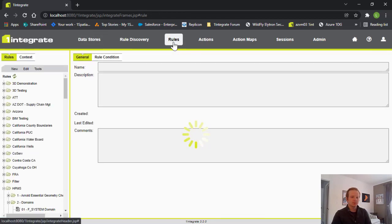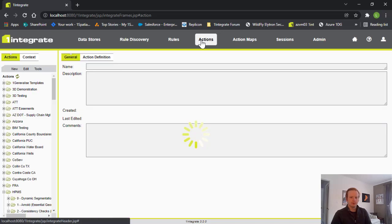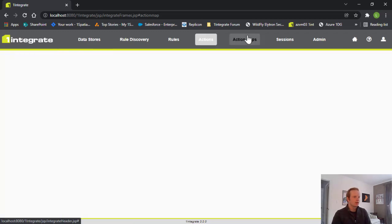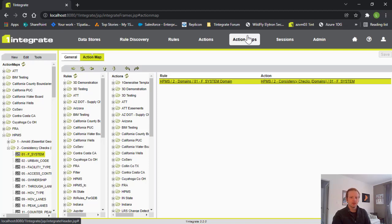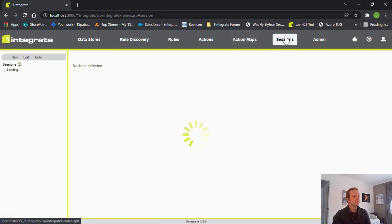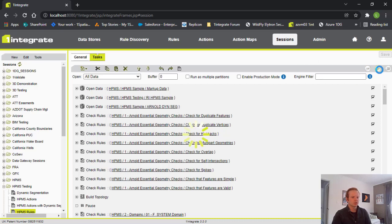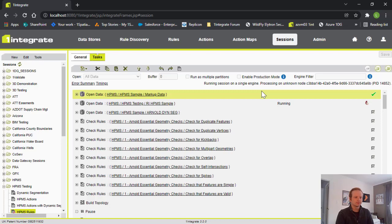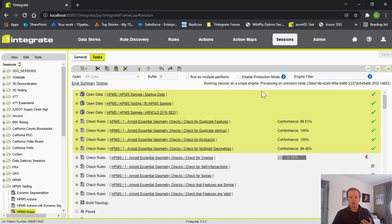Our rules tab is next, and this is where we can configure our business rules. And we'll come back here and look at a few in particular in a bit. Our actions are where we make either edits to the data, or we can create markup to show where issues are. And the action maps are where we can link to a specific rule to a specific action. So, if a feature fails a rule or is a non-conformance, then that action will be triggered for only that feature. And then we go back into our sessions here. I'm going to go ahead and kick this off, and then we can go ahead and talk about what the session is and what each of these steps are.